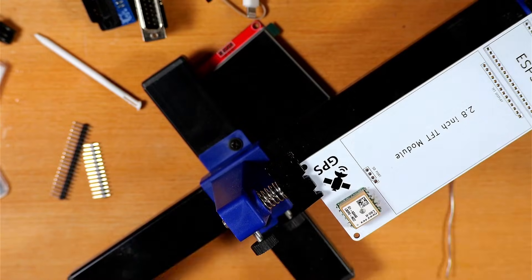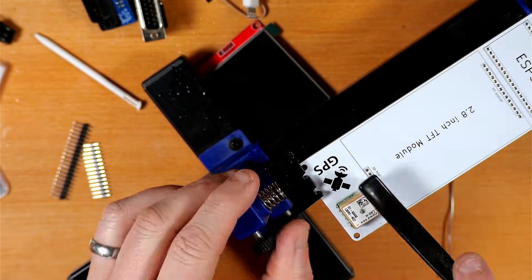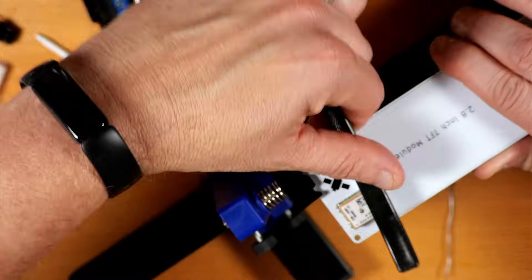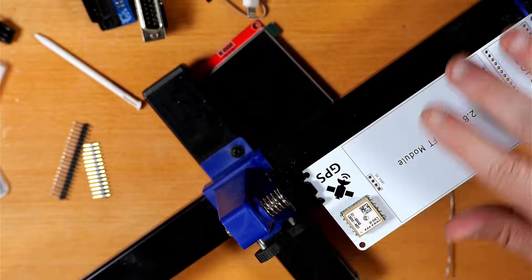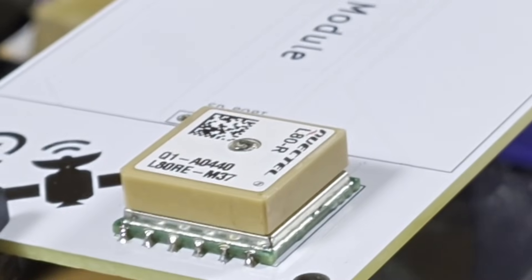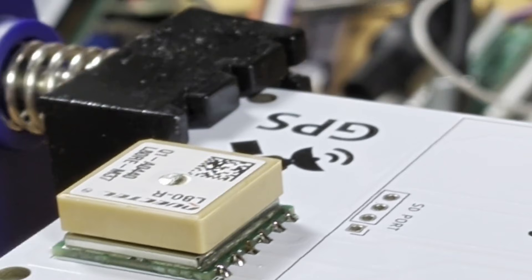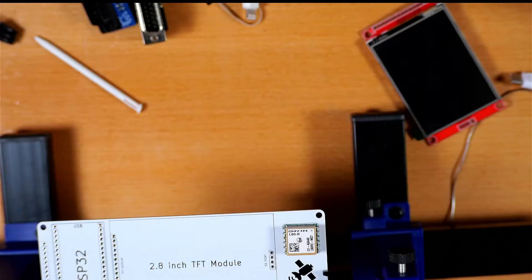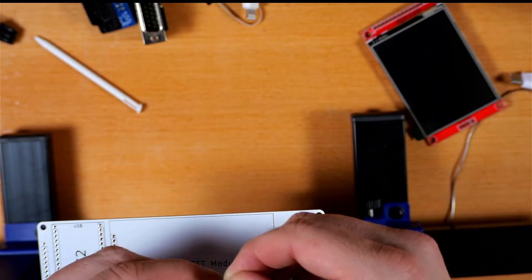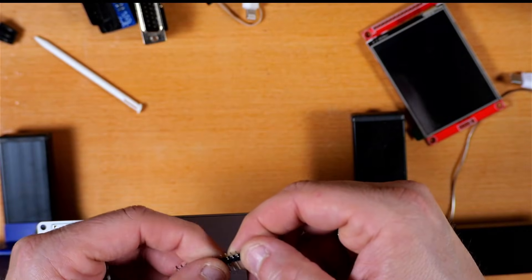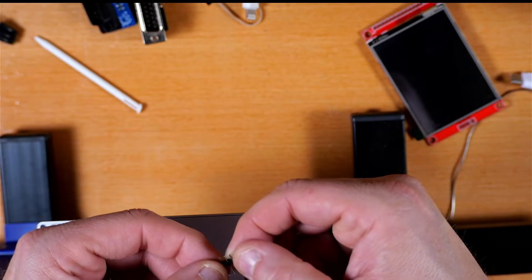After I got the module on, I came back with a little IPA and a brush to clean that up. Far from perfect but good enough.